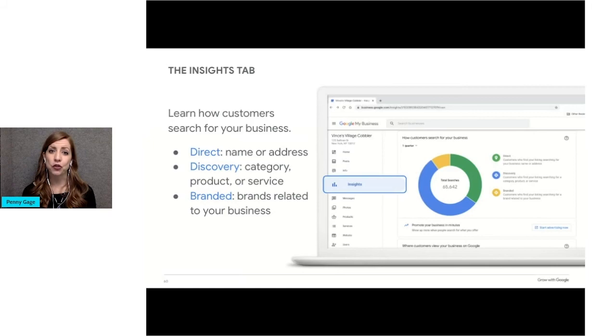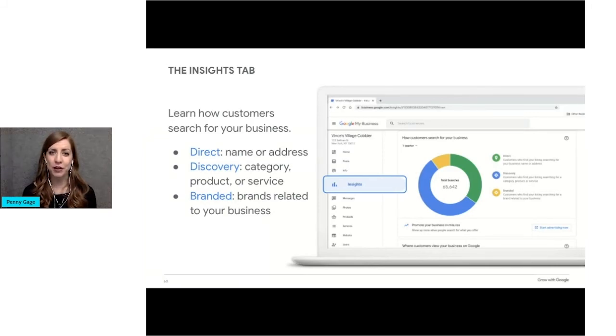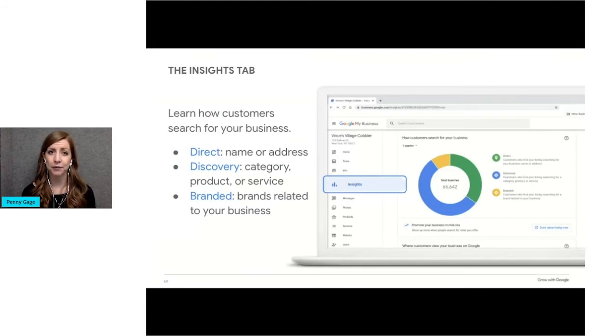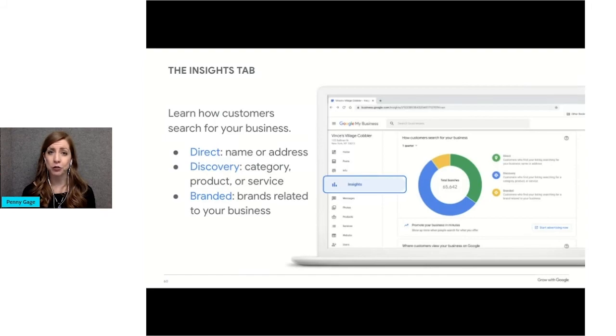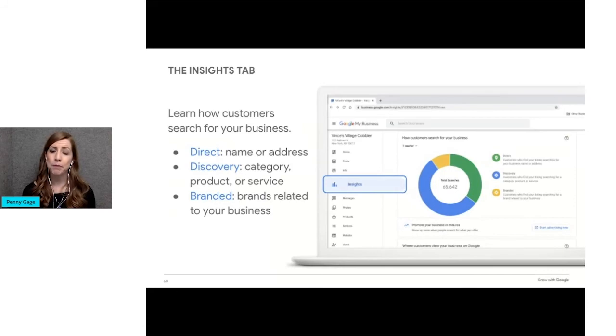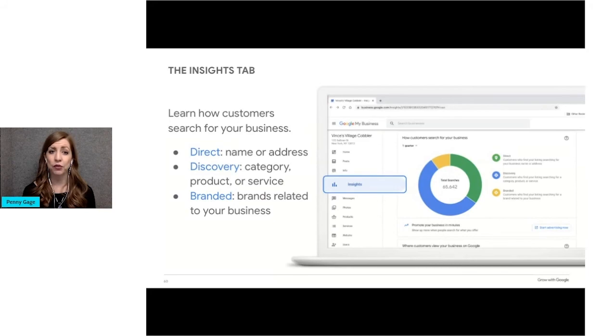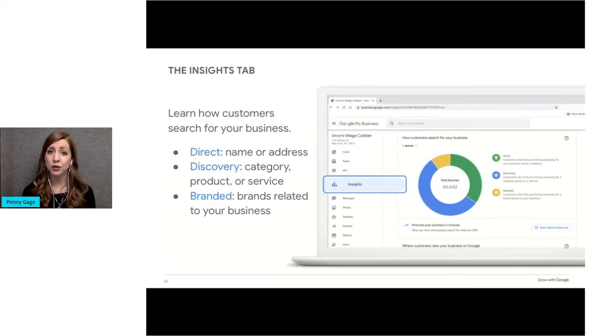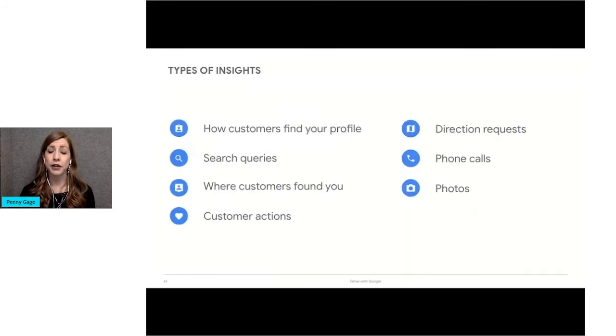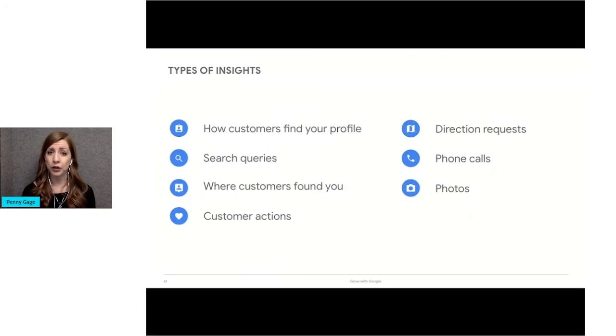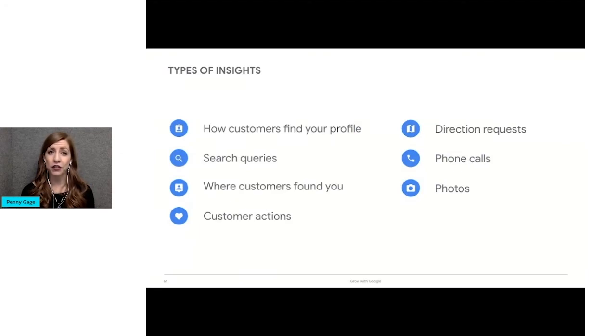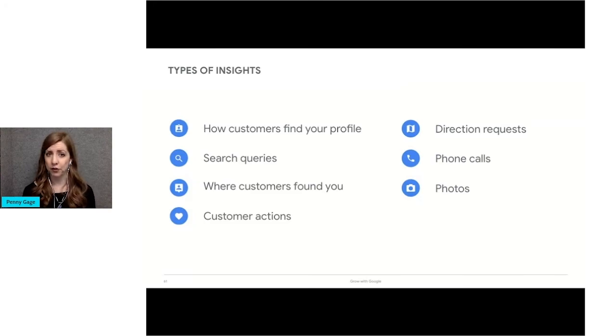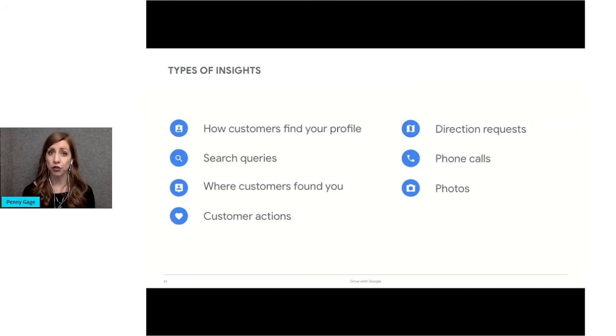The last tab I want to show you is the Insights tab. This feature gives you valuable information and data about how people are using your Google Business profile. Insights will show you how people found your business profile. All the reports available can be broken down by week, month, or quarter. The reports focus on how customers use search and maps to find your profile and what they did once they found it.